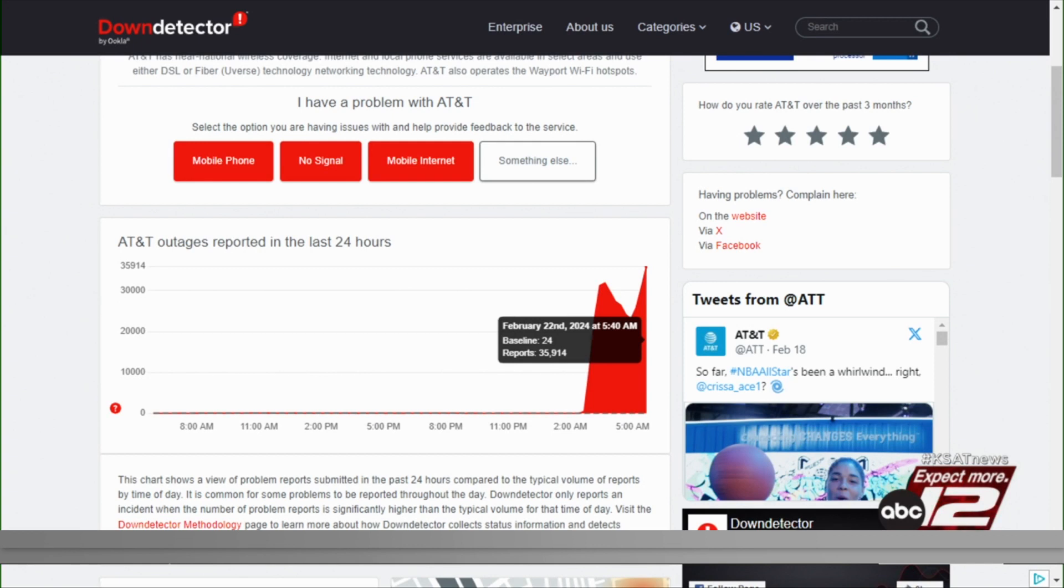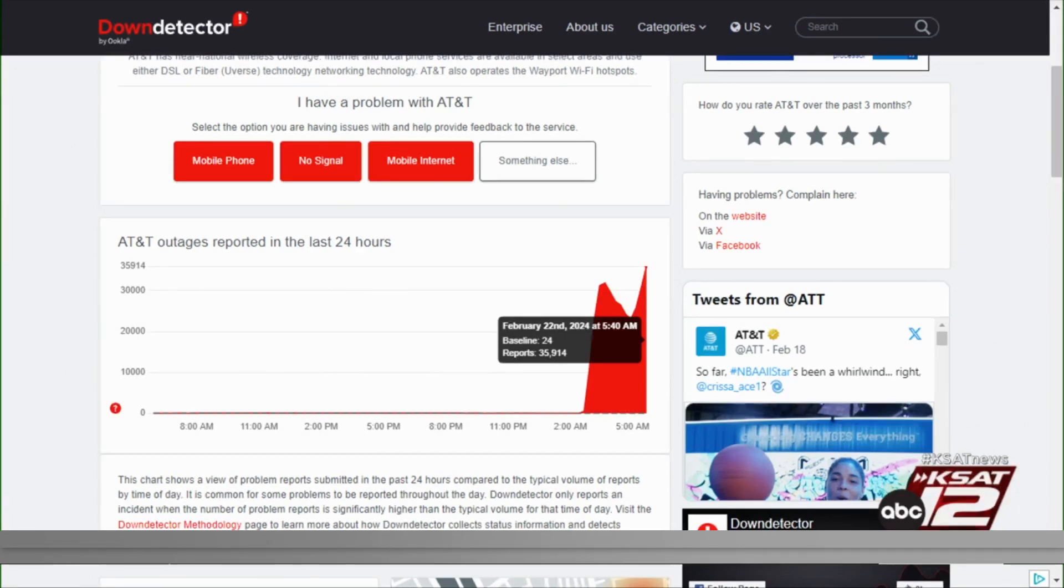Right now, it has jumped to 35,000 customers reporting they are affected. I think one of the reasons why this just jumped is more people are waking up now and finding they don't have bars on their phone or they have a weird SOS message where those bars used to be.